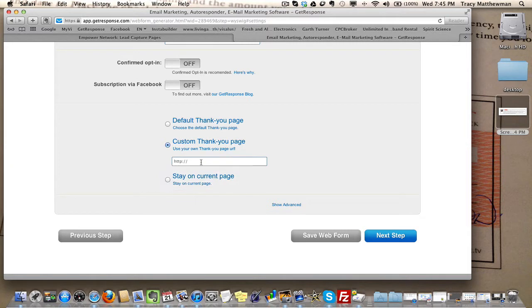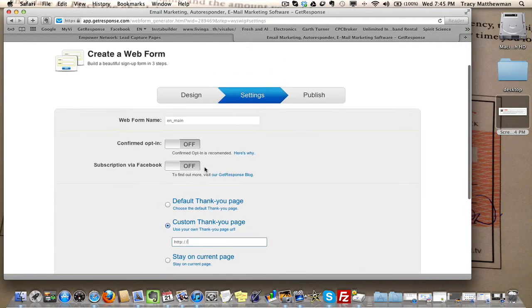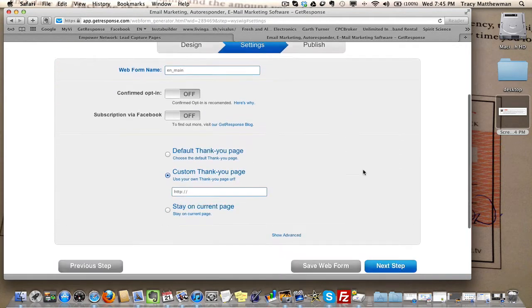I'll show you what to paste here. So you just go through this, give it a name, and then click next step.